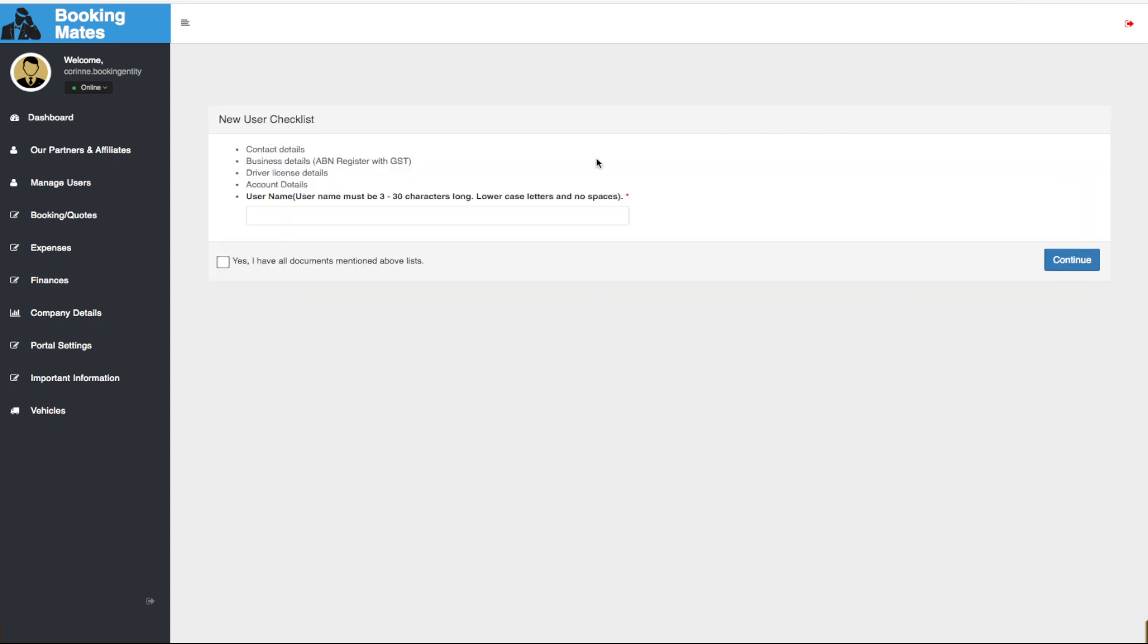Here we are provided with a checklist of all the required information to complete the registration. Please ensure you have this before you proceed.